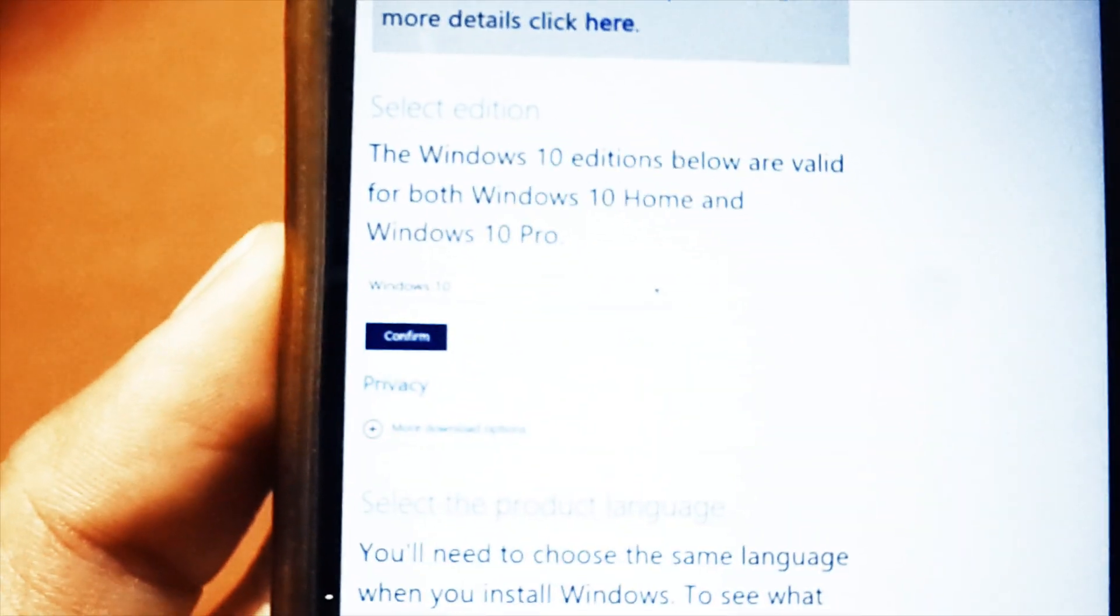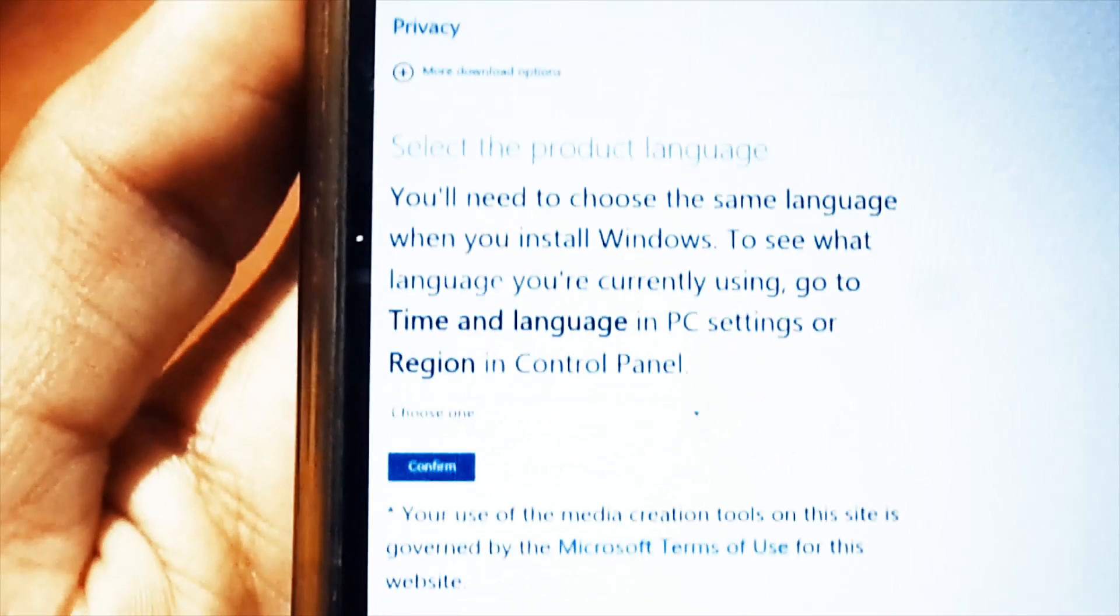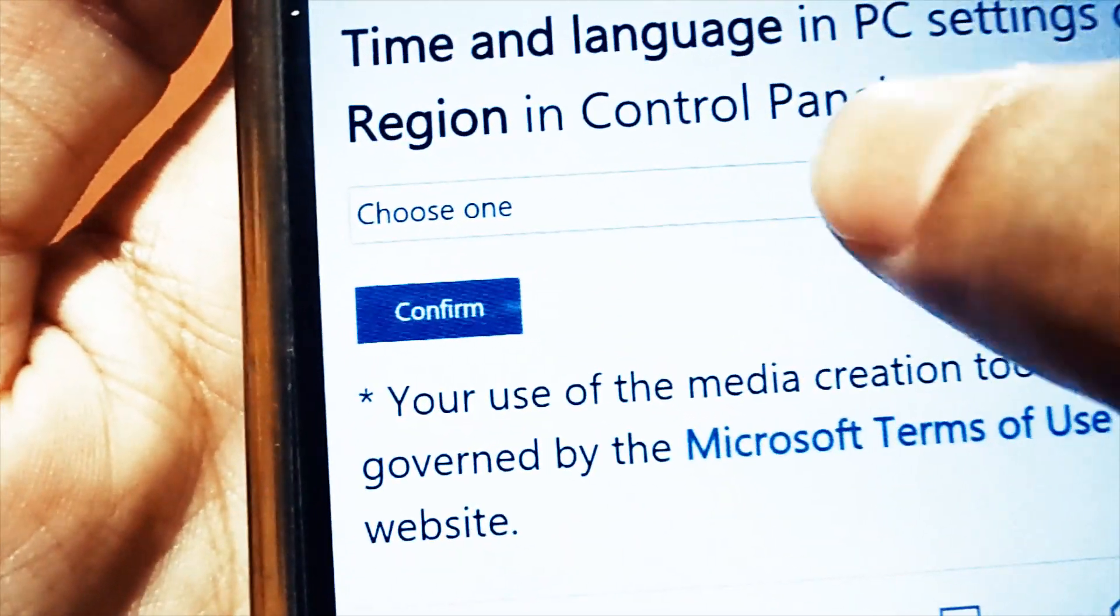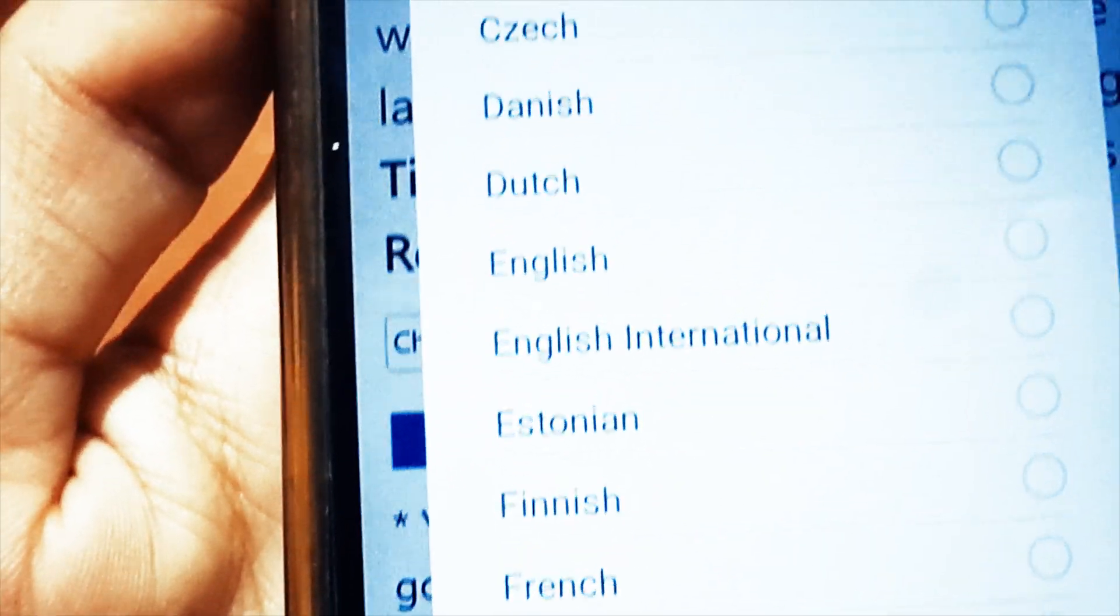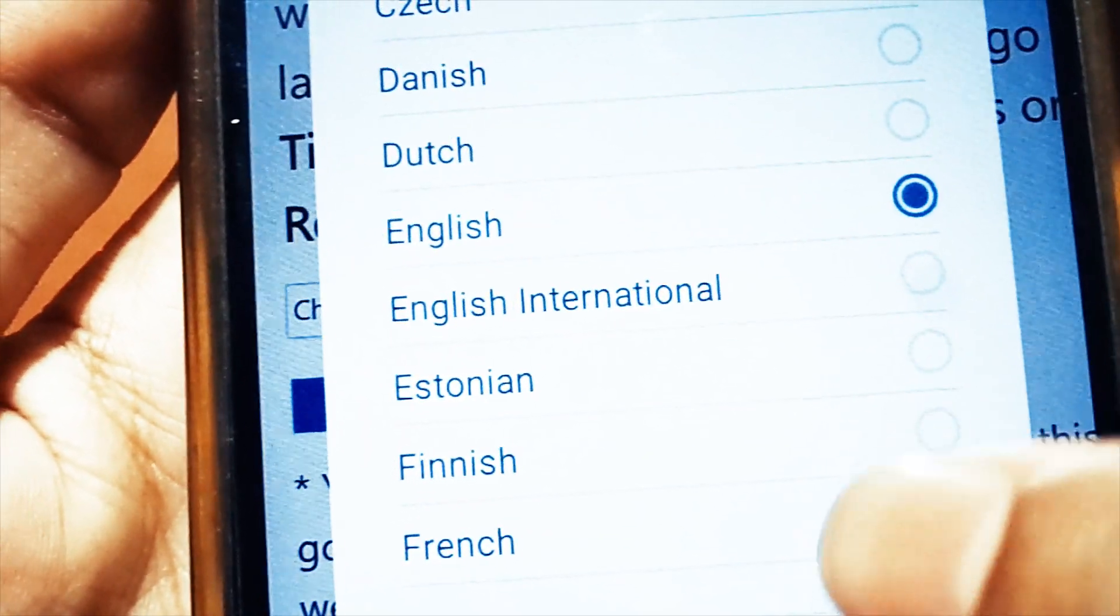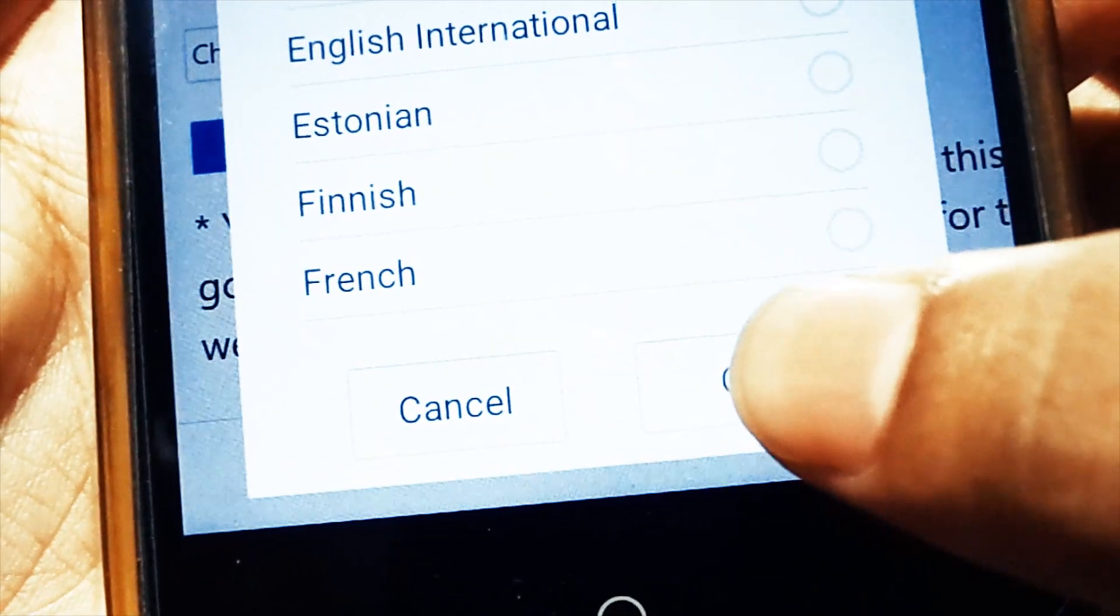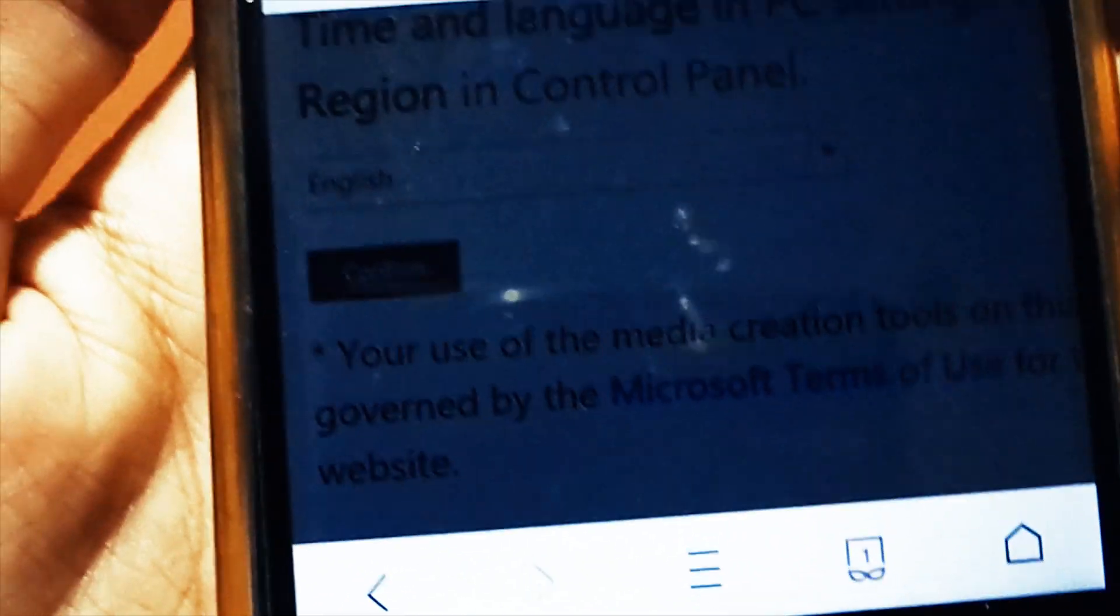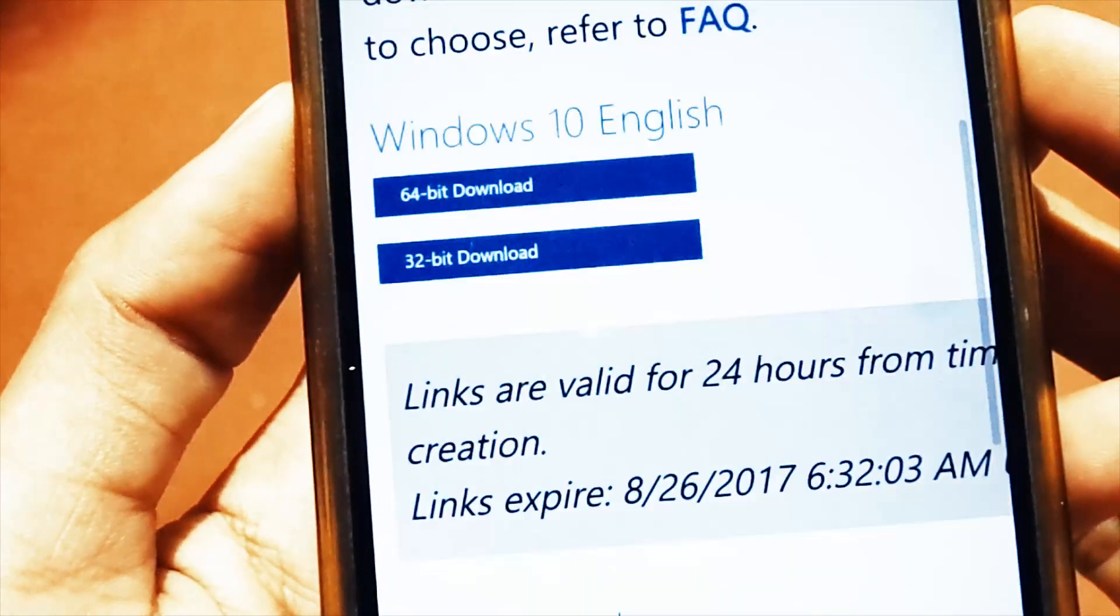Then you will see the regional settings, time and language, and other options. Here you have to select the regional language. Suppose if you want to download for English United States, simply hit English. Otherwise, if you want to go with the UK, select English International, and many other languages you want to go with.